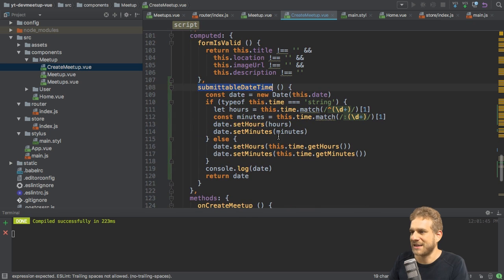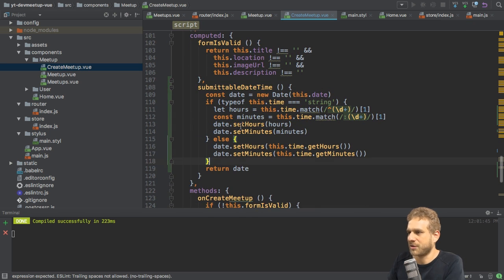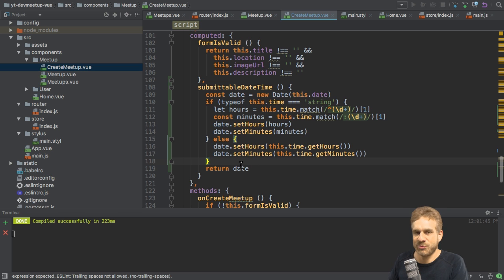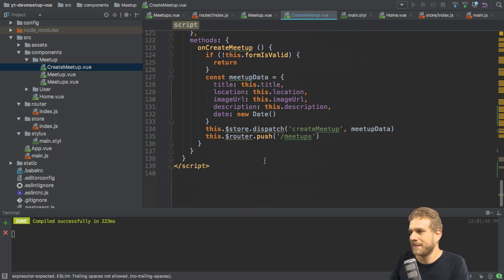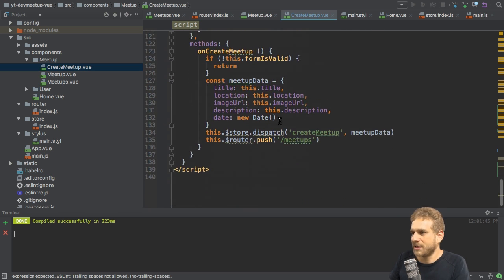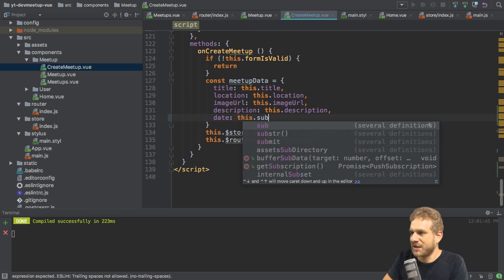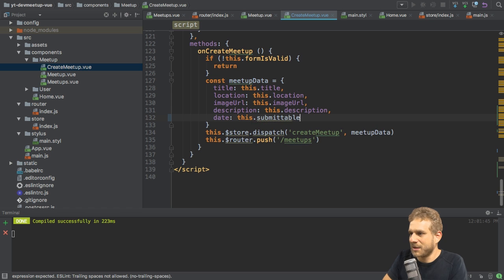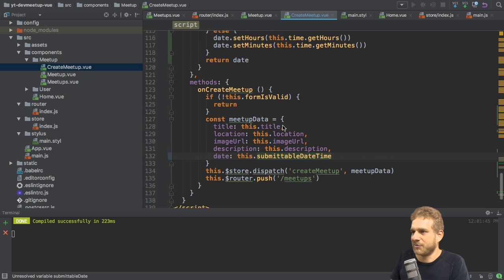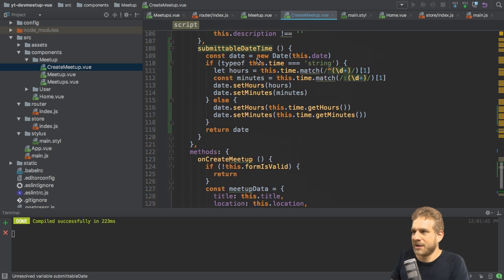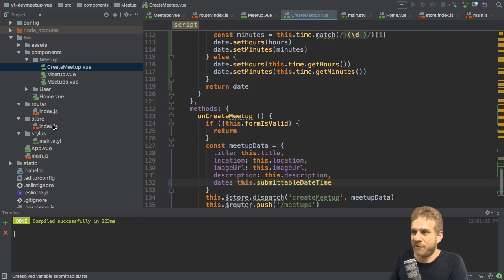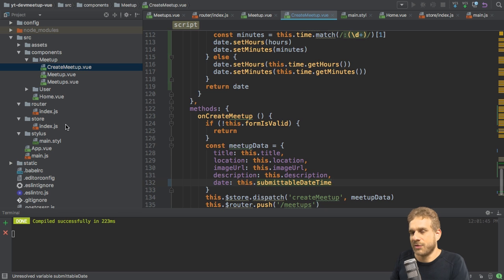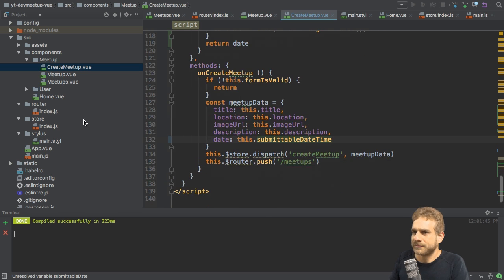So I have the submittable date time I'm retrieving here. I can get rid of the console log statement. And I'm now getting a date which actually isn't the format I want it to be. Now all I need to do is here for date, I don't use new date anymore. Instead, I use my this submittable date time computed property, which is always up to date whenever I type. So this is what I will submit. This is what I will use in the store.